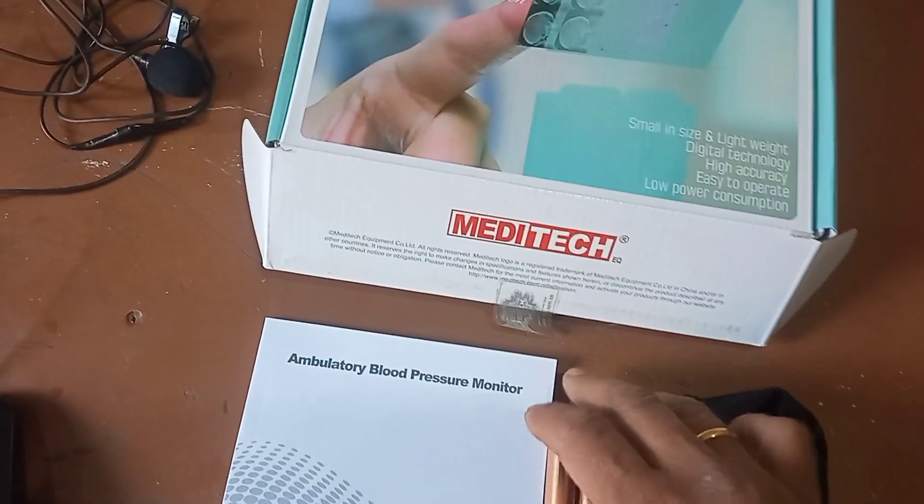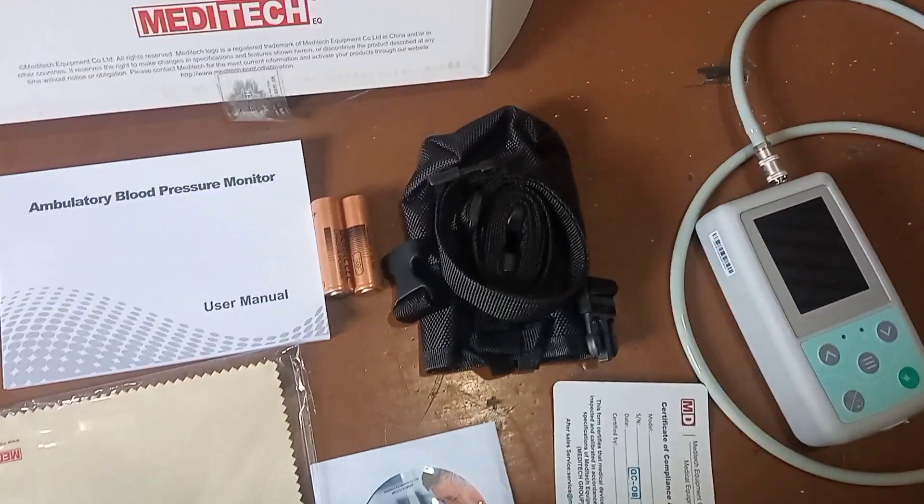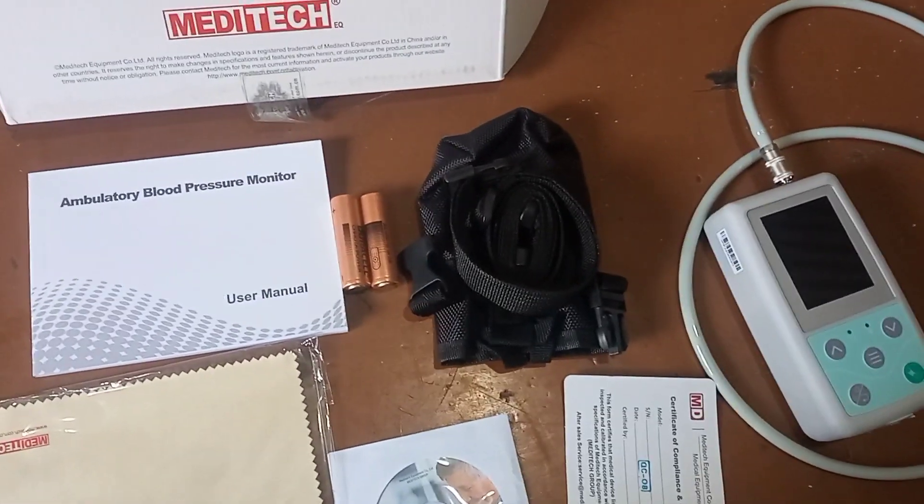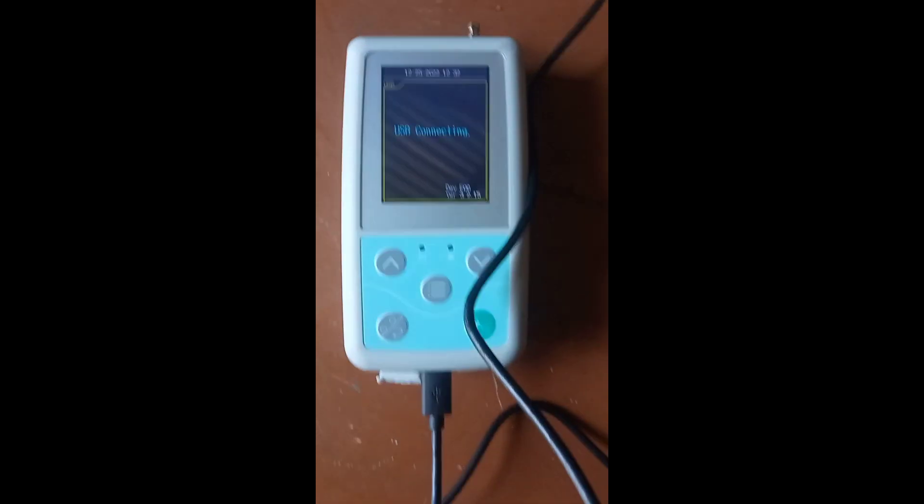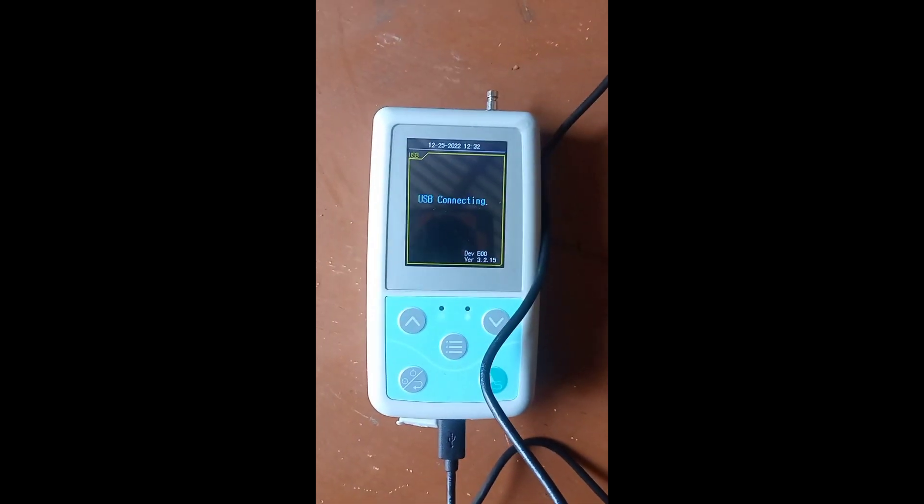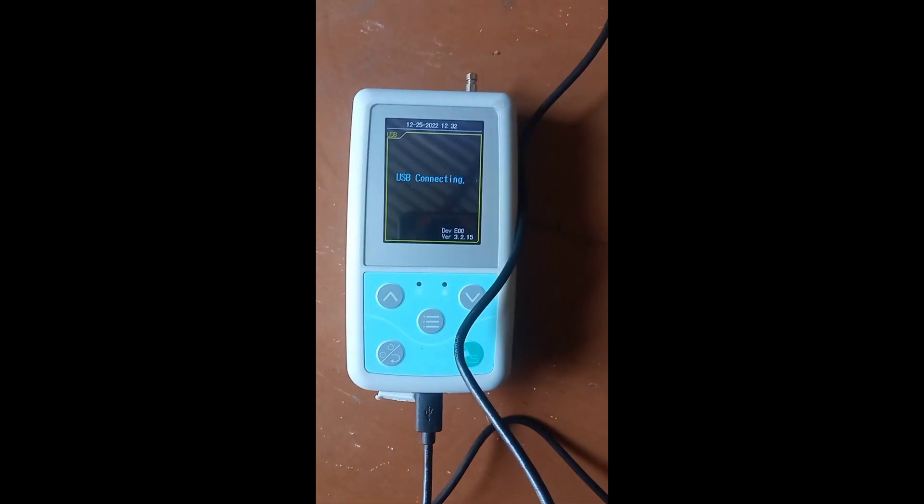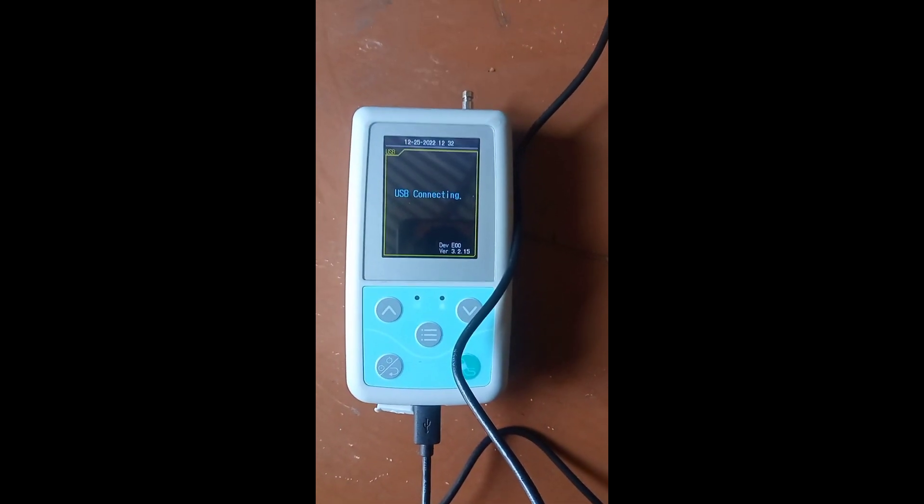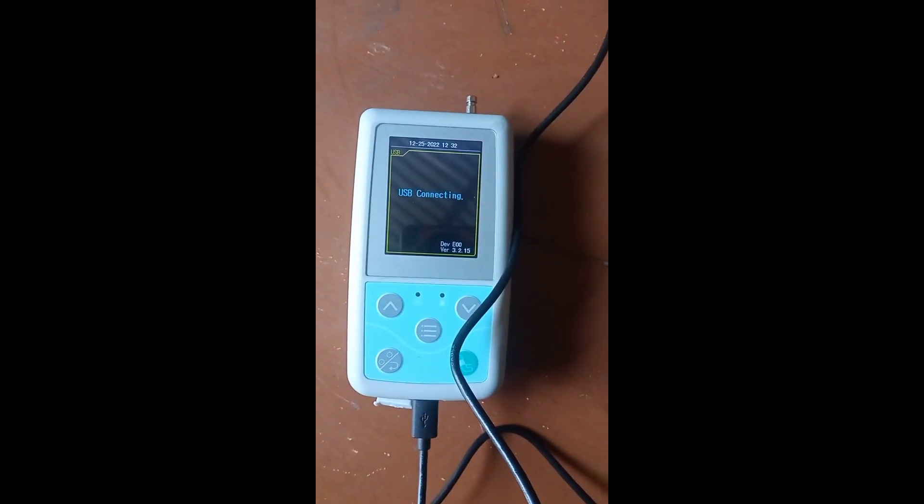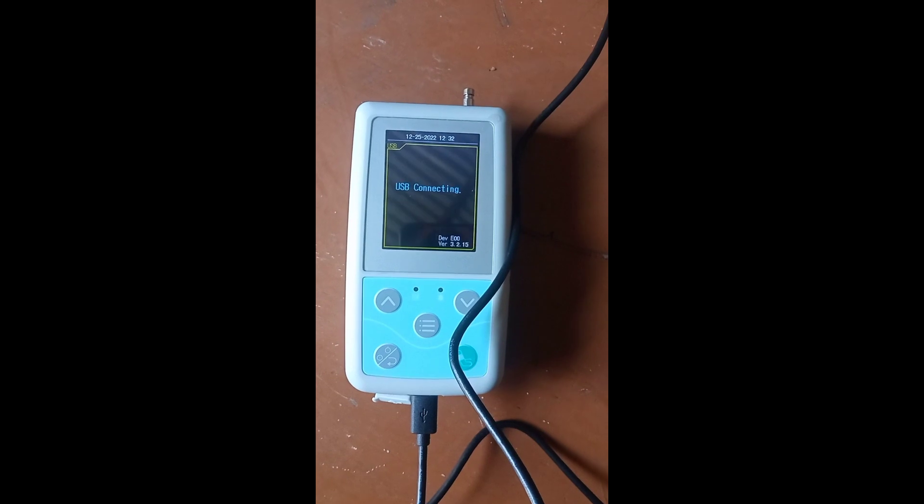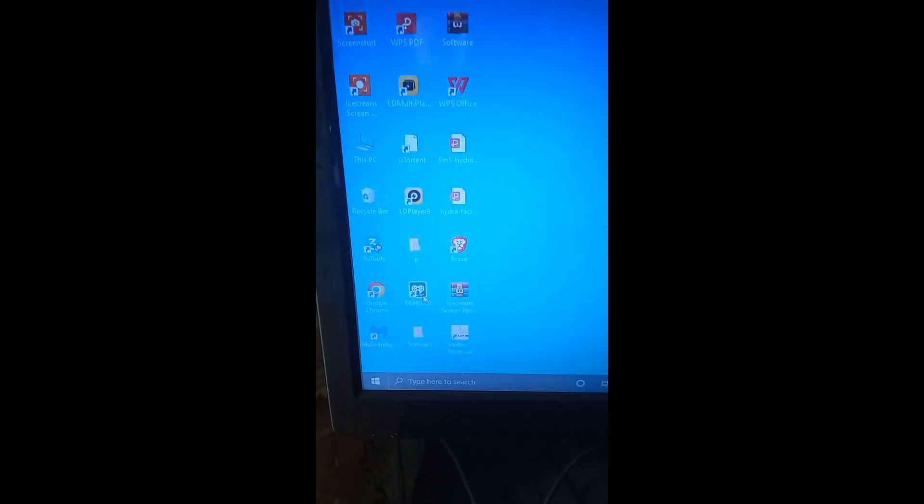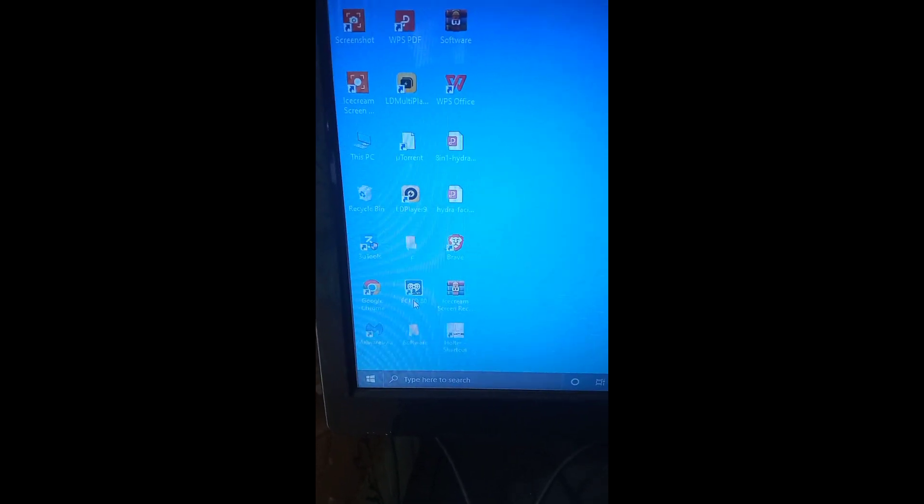USB connection must be done when the power is on. You should not do it in the off condition. The system should be on, and after that, in the computer you can go to the eco80 software.